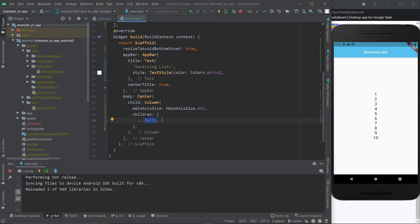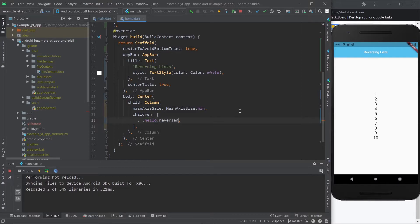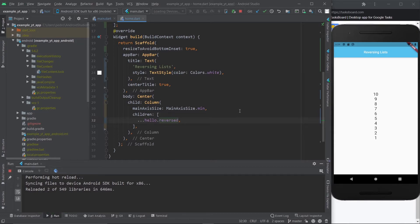But if you want to reverse it, the only thing you got to do is type in dot reversed. That's it. I'm gonna hit the save button and boom, there it is. Now the list has been reversed.